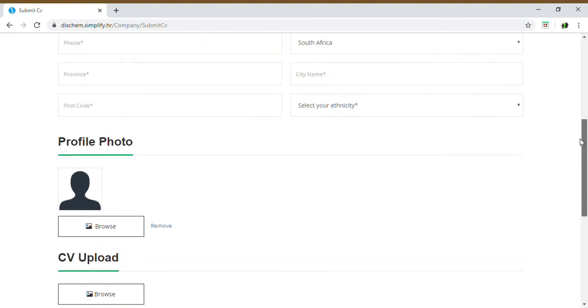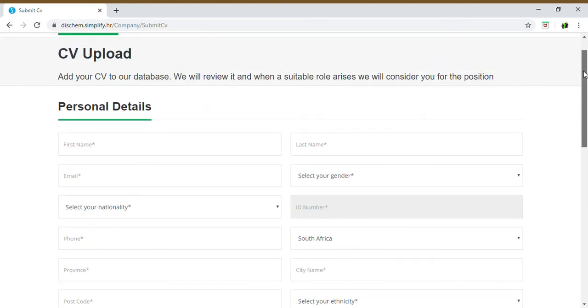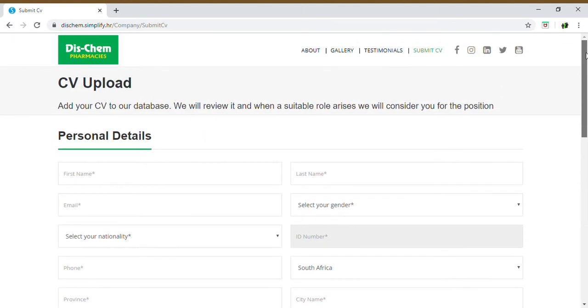And guys, please try and fill out as much information as possible. This is a very simple way of applying through to DISCHEM, especially if you're looking for a position within the pharmacy or in the pharmaceutical industry.